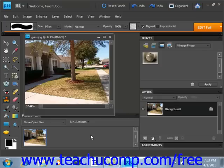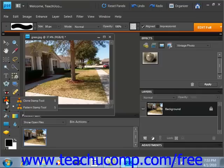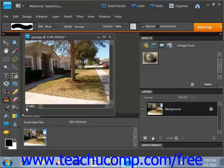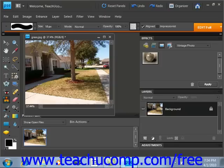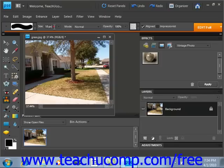First, select it from the tools palette. Remember it shares a spot with the clone stamp tool, give it a click. Then go up into the options bar and select your desired brush, whichever one you prefer. Change the brush size — right now it's set at 18 — I think we'll increase that to 35.